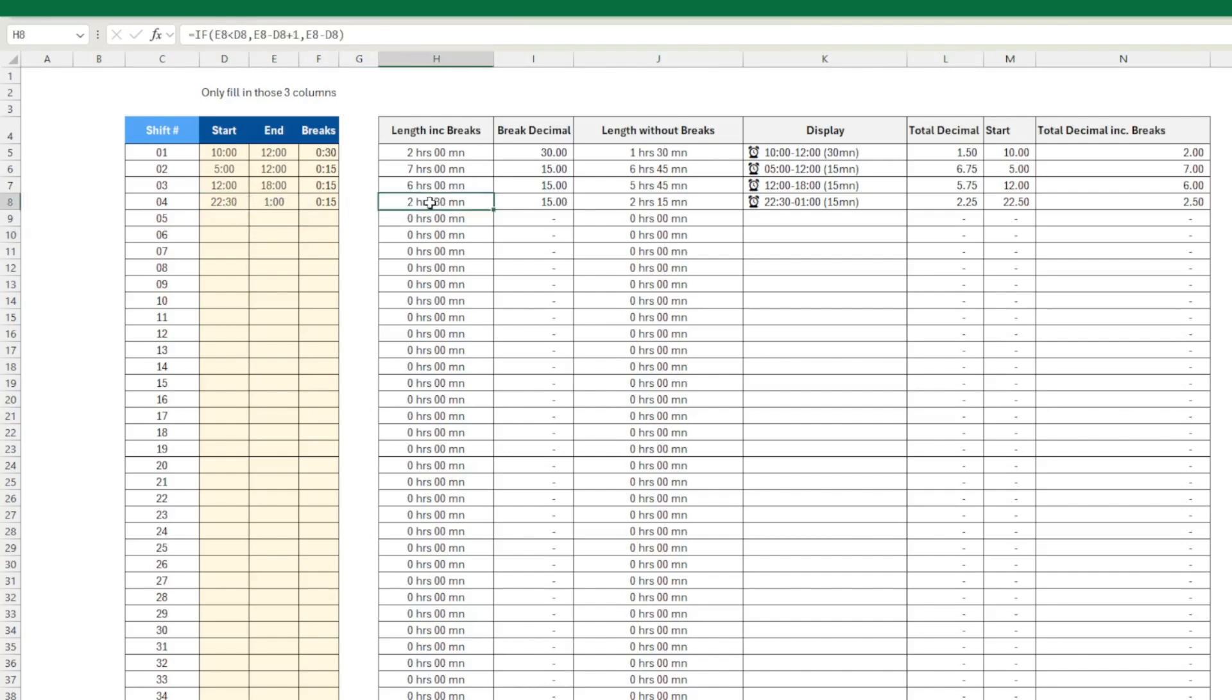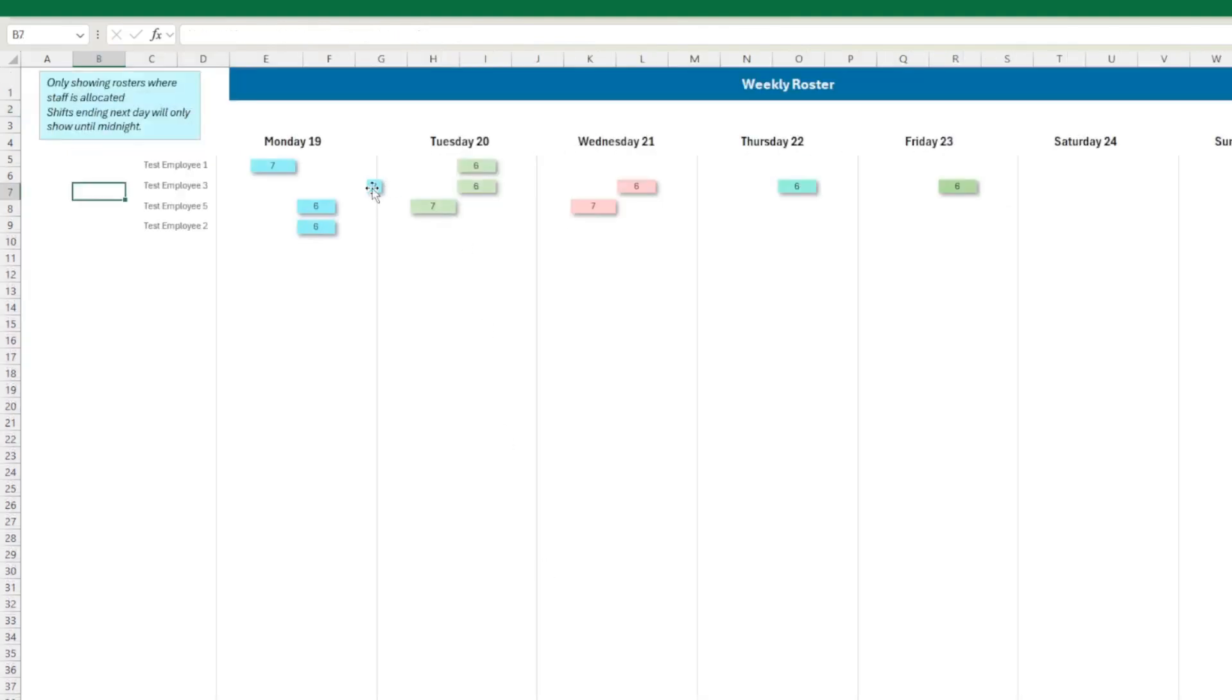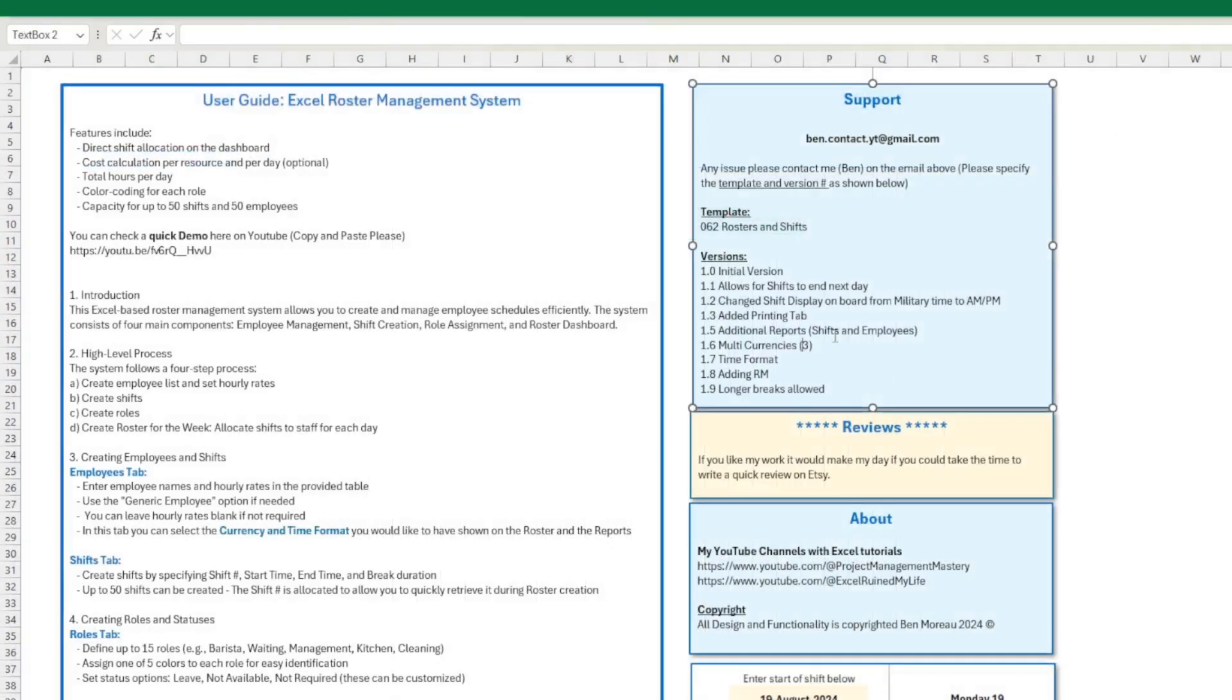And here you have the length. Then when you go on the daily view, for instance, here I have a bit of a warning that shifts ending the next day will only show until midnight. As you can see here, it only shows until midnight. From the weekly view it shows here as well. So this is the first change. I think someone asked for it. That's why I've added it.